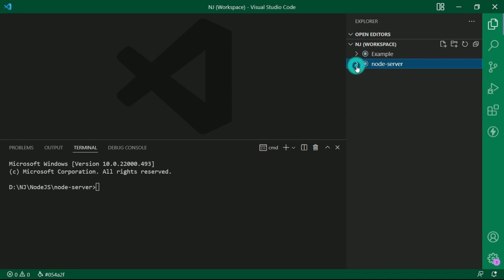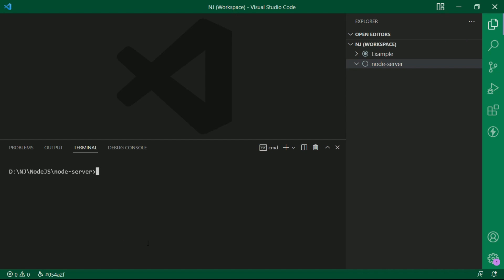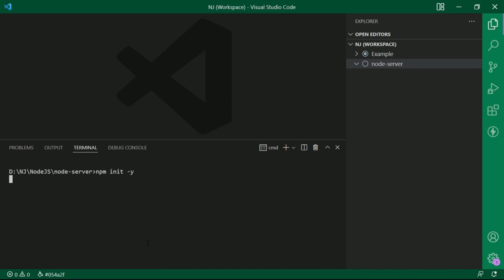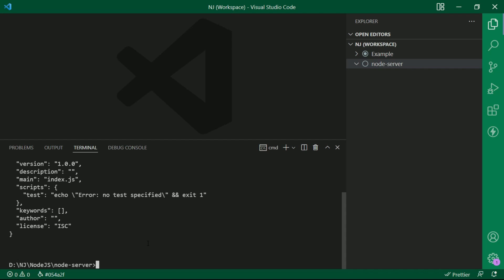Let's create the project using npm init. So here I will say npm init -y, -y to accept all default values which we have already seen in our previous lectures. Enter and now we have a package.json file created in this folder.